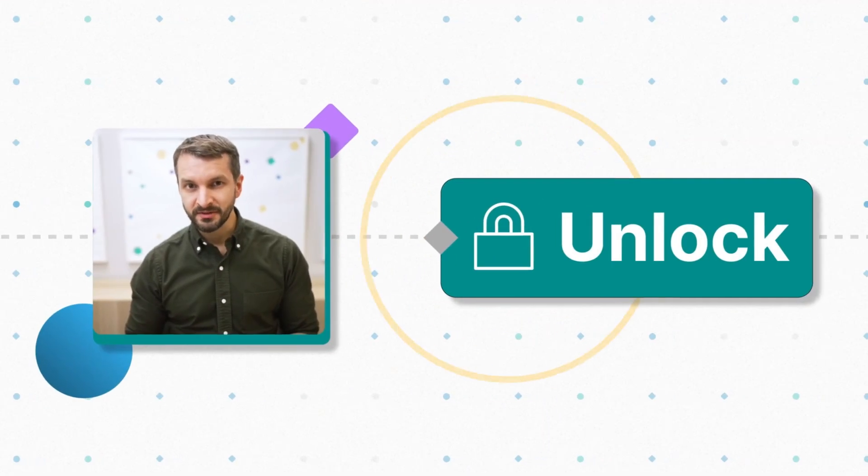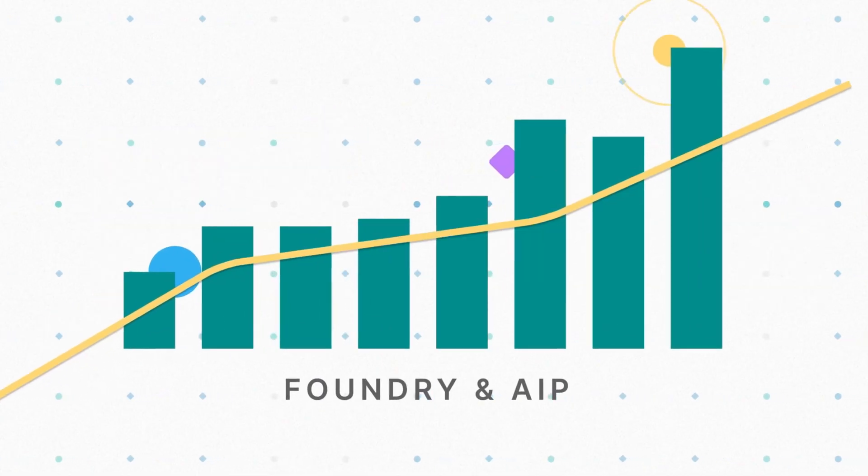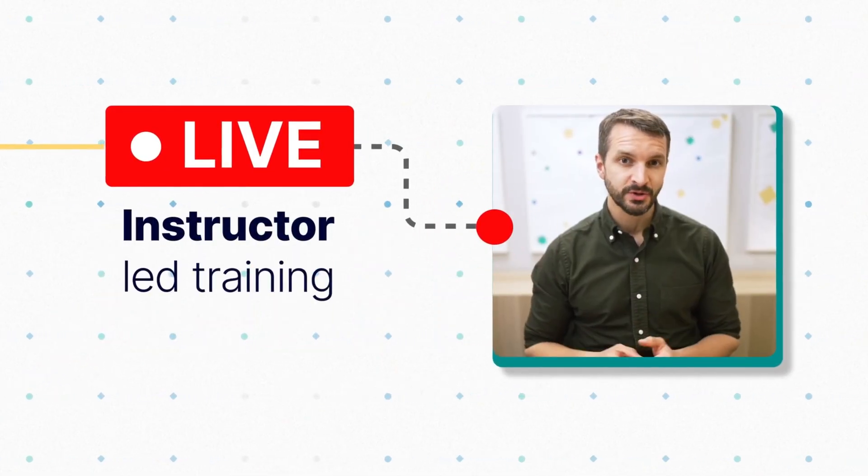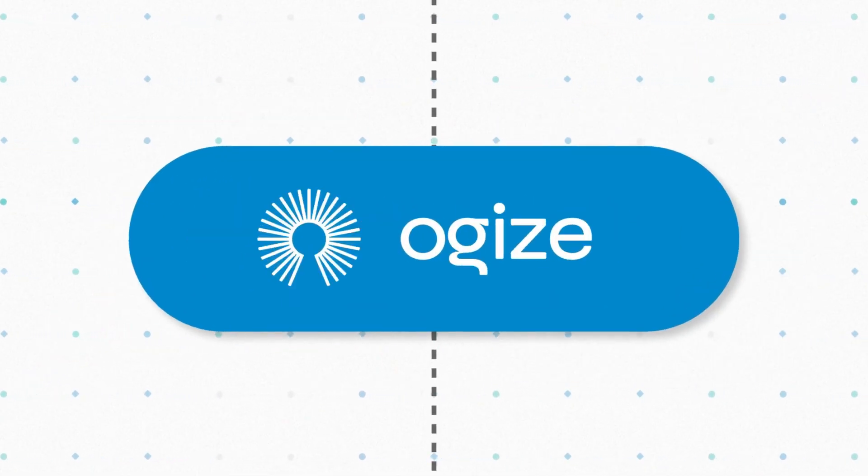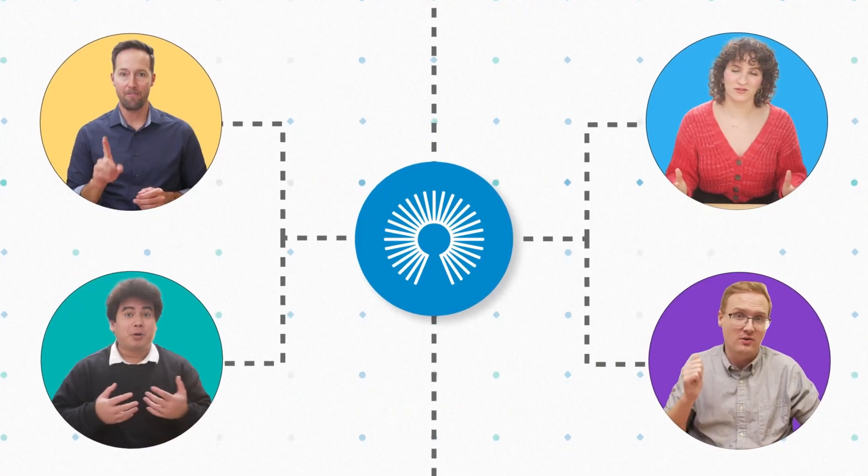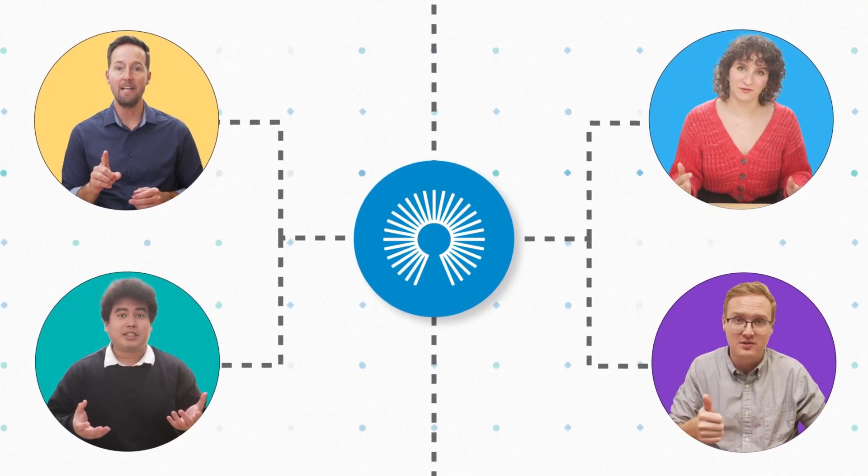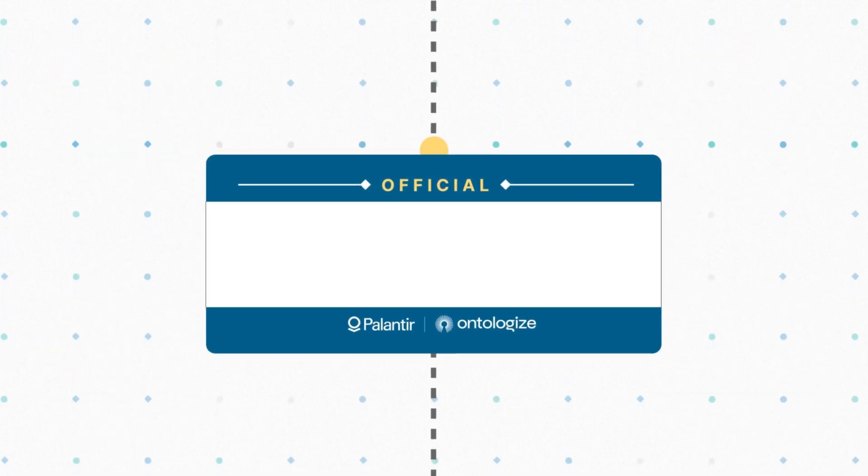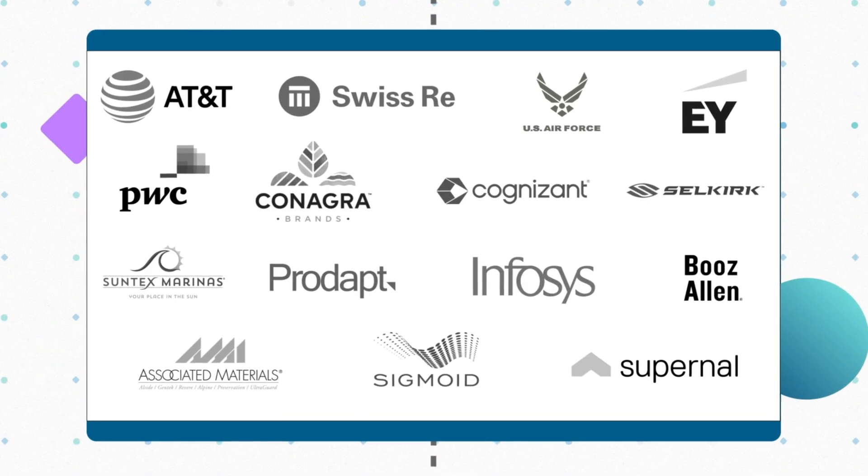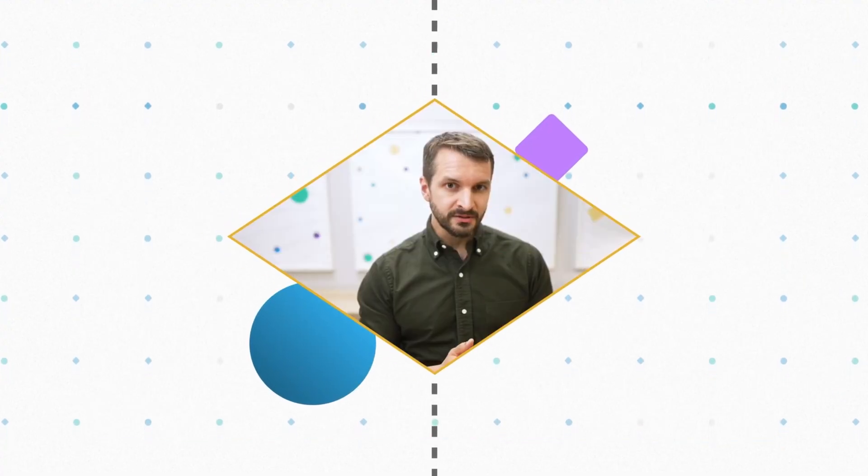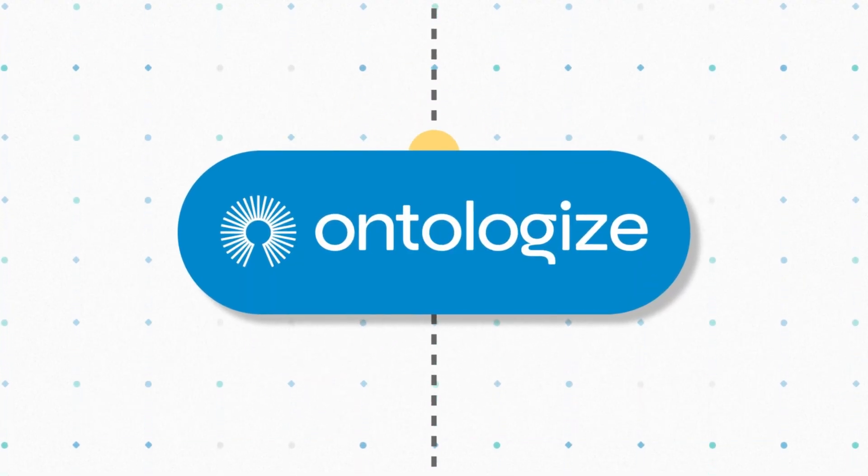Discover how Palantir customers unlock more value from Foundry and AIP thanks to our live instructor-led trainings. We are Ontologize, a group of former Palantir engineers who love teaching. We've trained thousands of Palantir users at leading organizations around the world. Unlock the full potential of your Palantir deployment by going to ontologize.com.